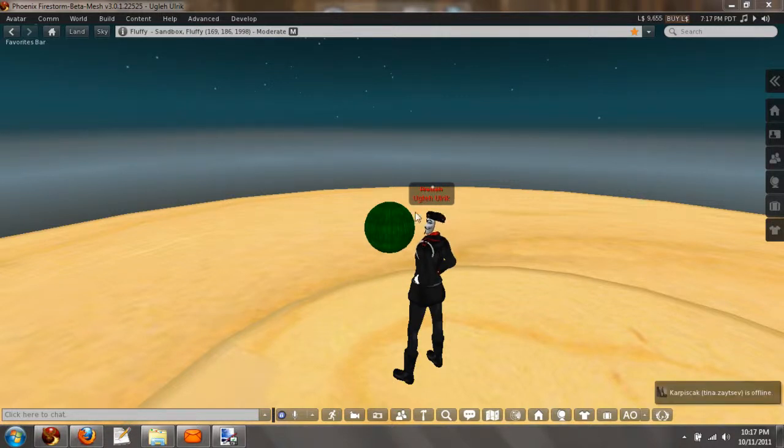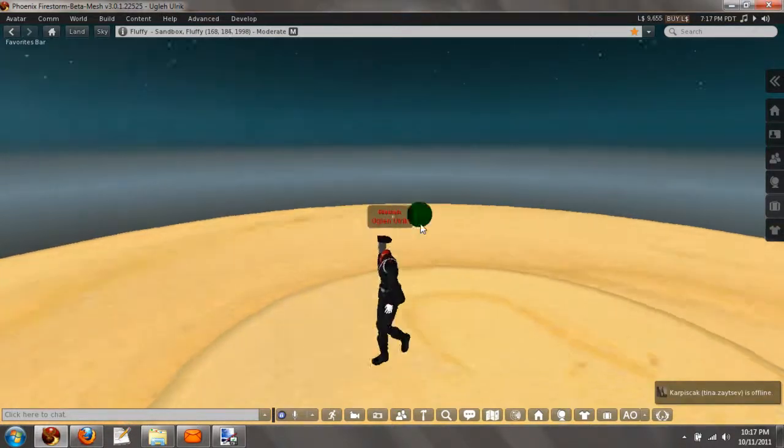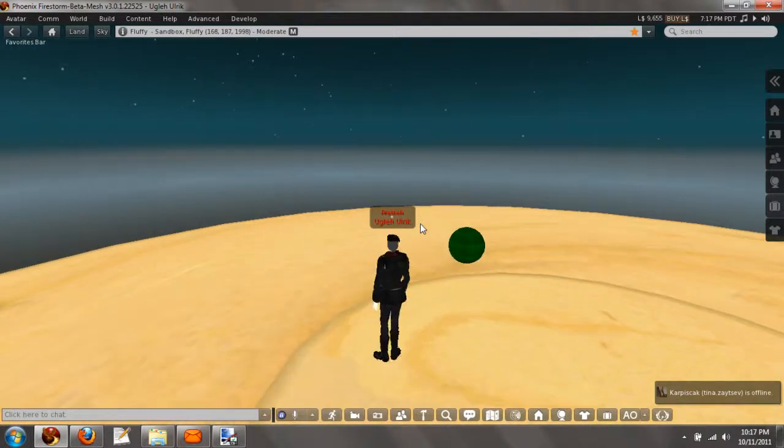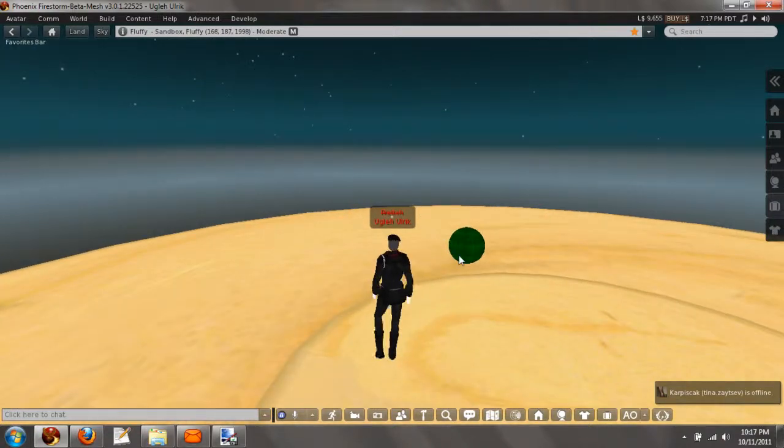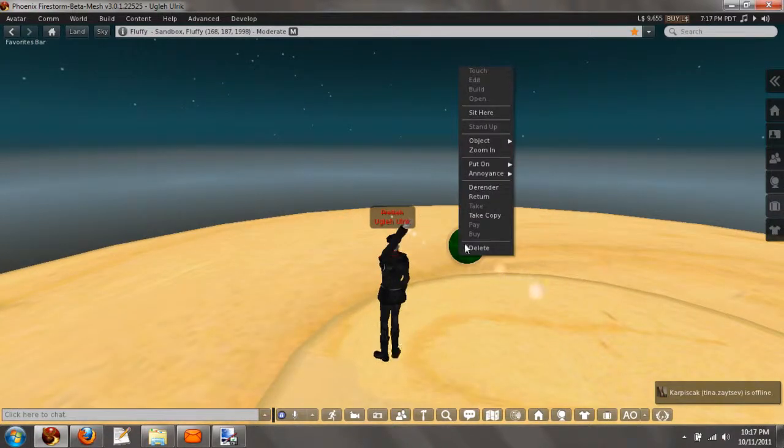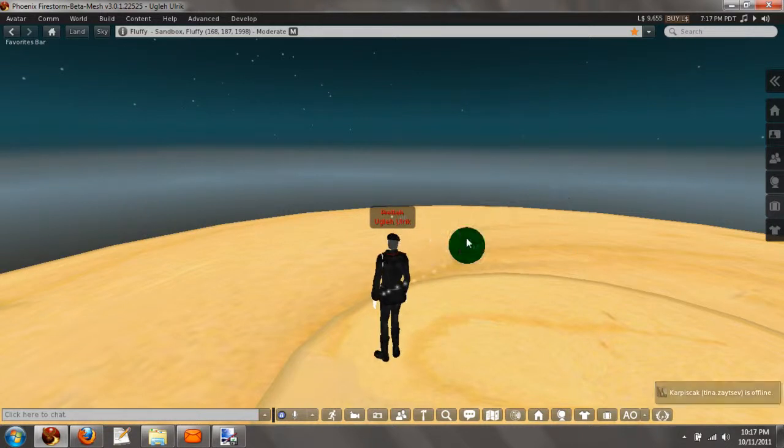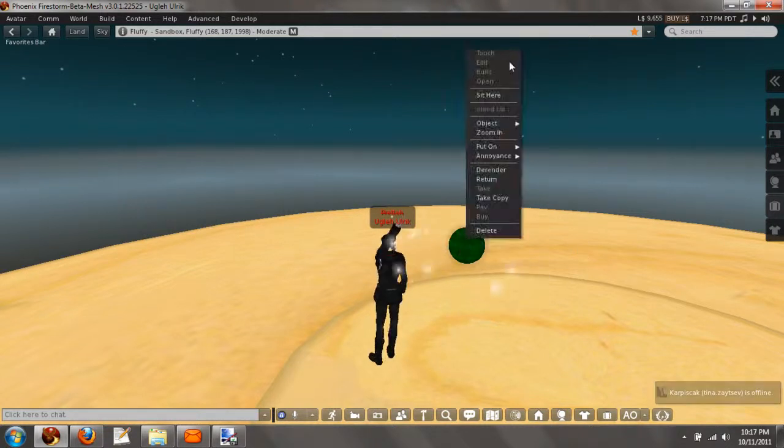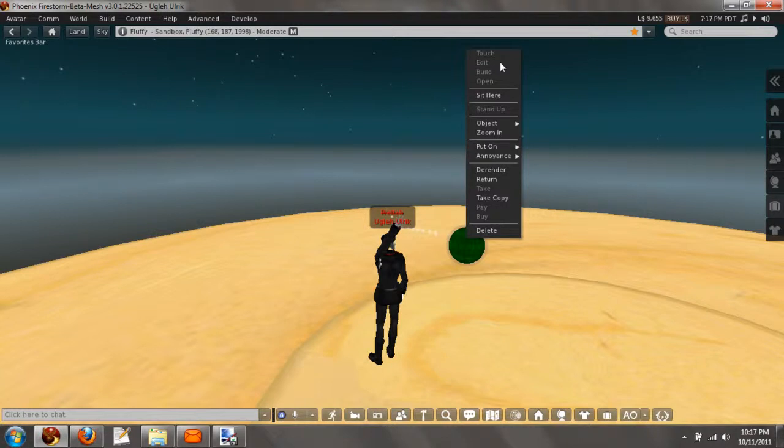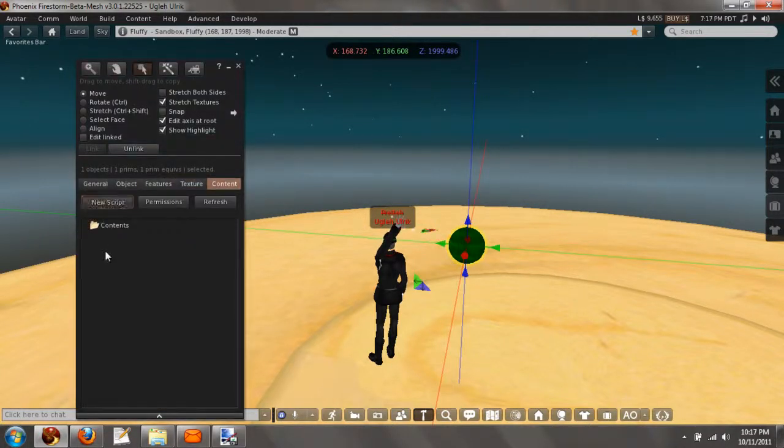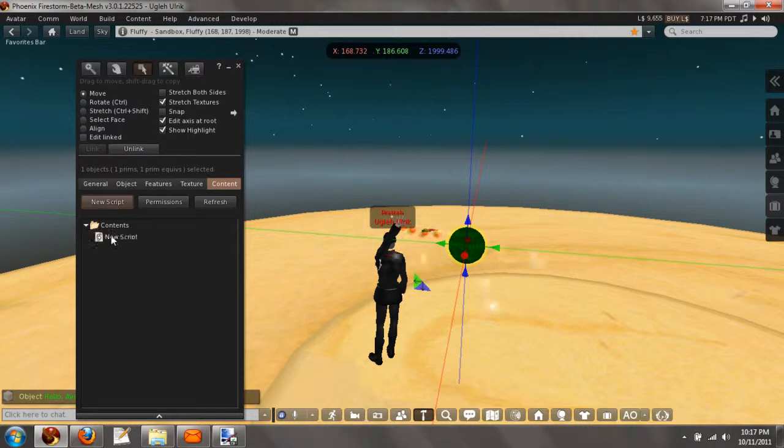Basically we're going to use this ball right here, this green little ball, to follow me above my head. So let's just go to edit whenever it likes to appear.